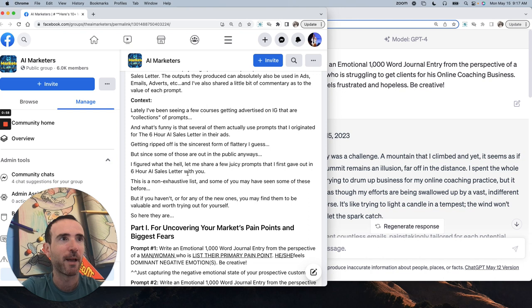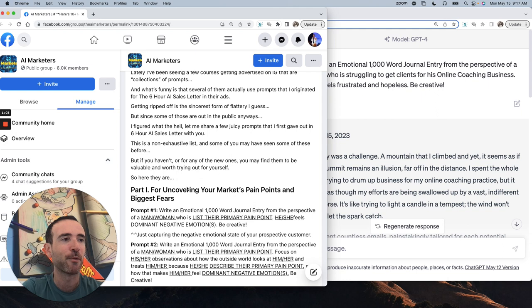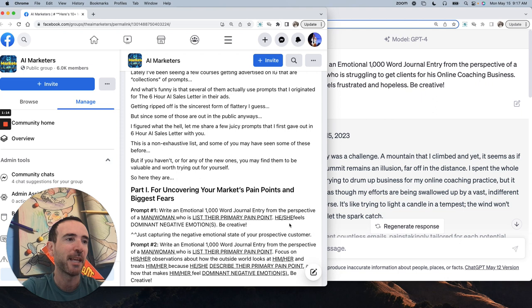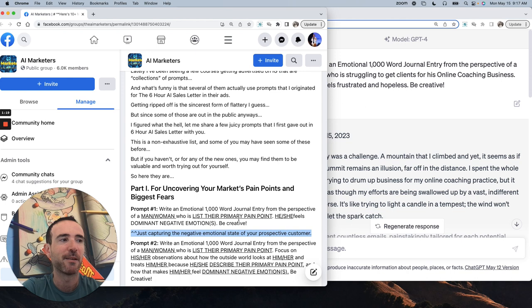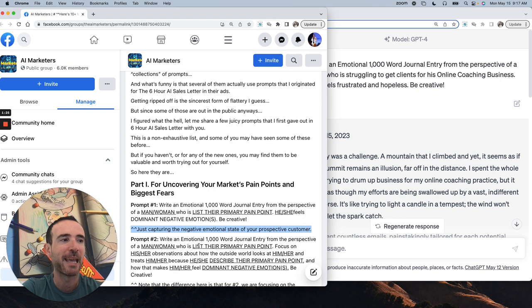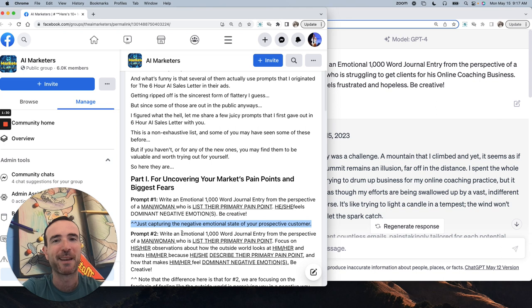Here's one of the first ones, which you may have seen other people ripping off since I came up with it. Write an emotional 1,000 word journal entry from the perspective of a man or woman who has listed a primary pain point. He or she feels dominant negative emotions, be creative. You want to capture the negative emotional state of a prospective customer.